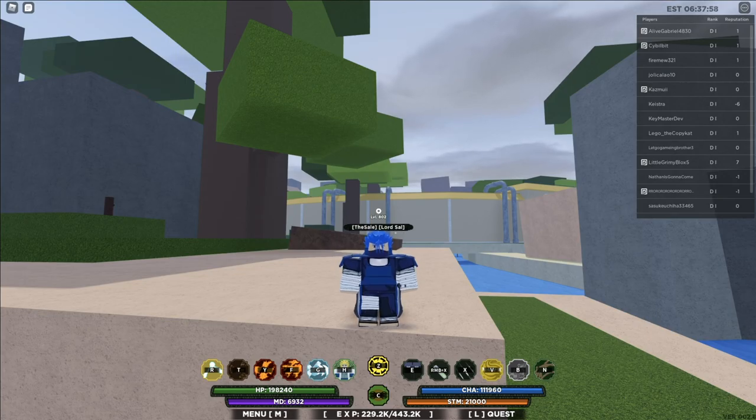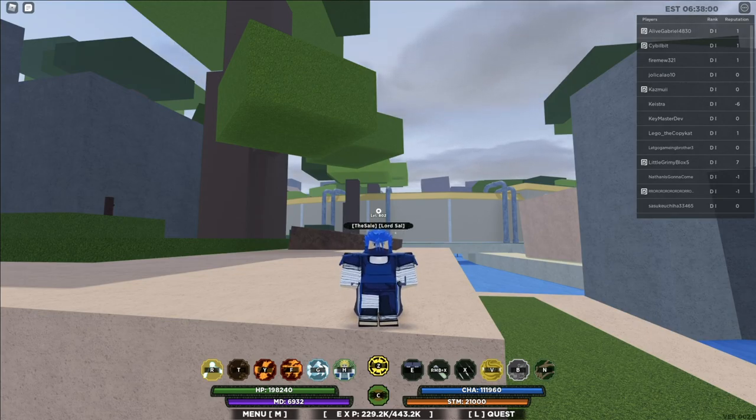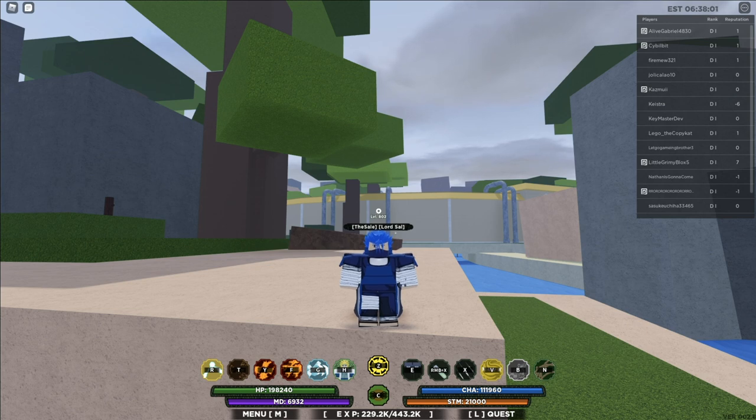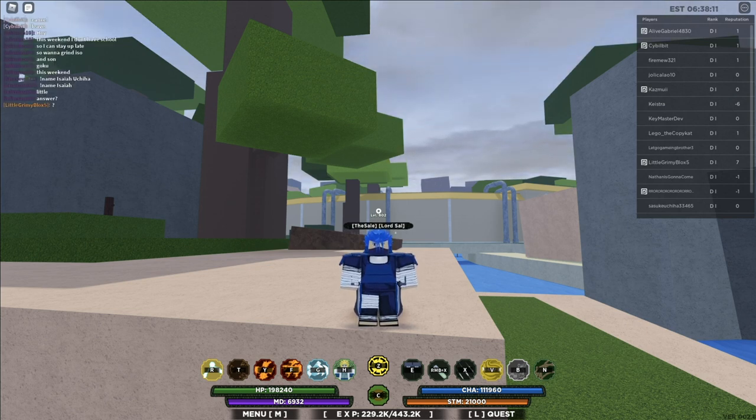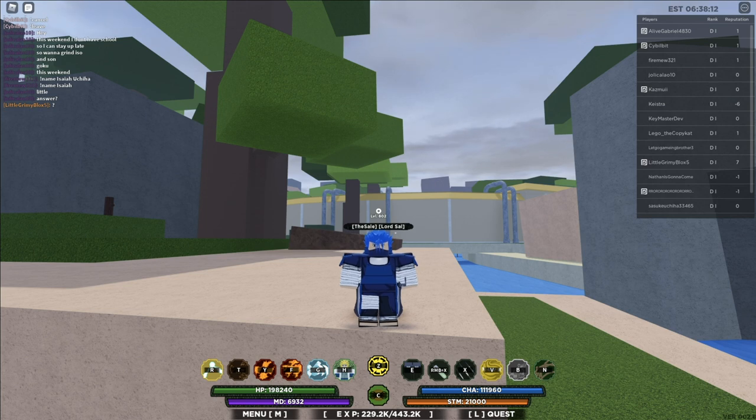Hey yo what's good YouTube, it's your boy The Summon 2 back with another video. In today's video I'm going to be telling you how you can find all the scrolls in game, all the subjutsu and weapon scrolls.